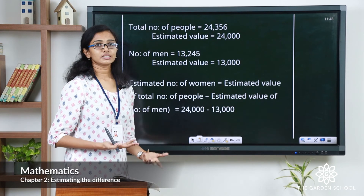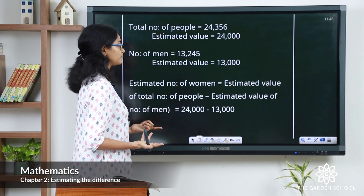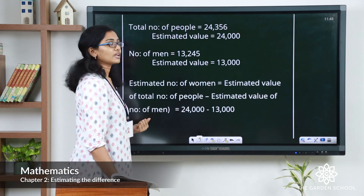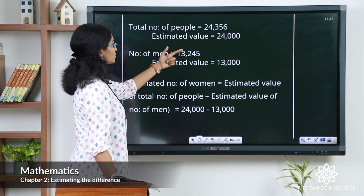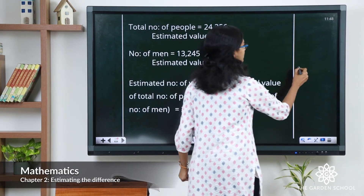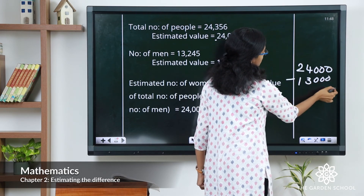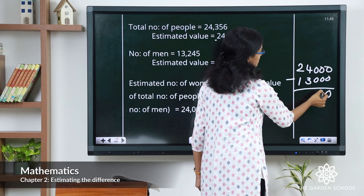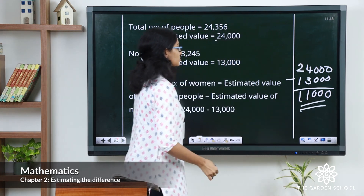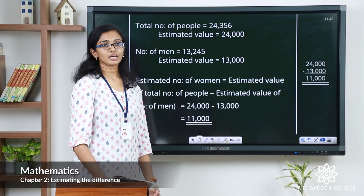The estimated number of women equals the estimated total number of people minus the estimated number of men. Substituting the values, it is 24,000 minus 13,000. Let's do the subtraction in the working column: 0 minus 0 is 0, 0 minus 0 is 0, 0 minus 0 is 0, 4 minus 3 is 1, and 2 minus 1 is 1. So the estimated number of women in this problem is 11,000.